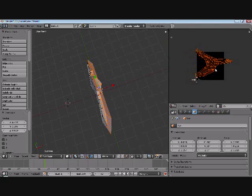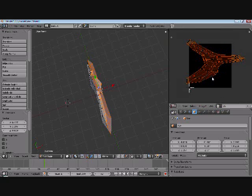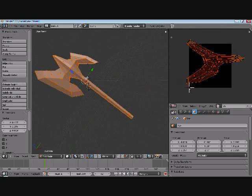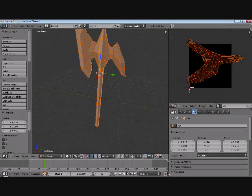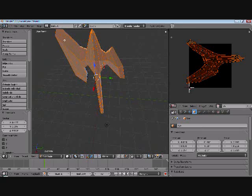If the first time you're unwrapping doesn't look right, it's not the end of the world. You don't have to keep that, but you can go back and remap it.